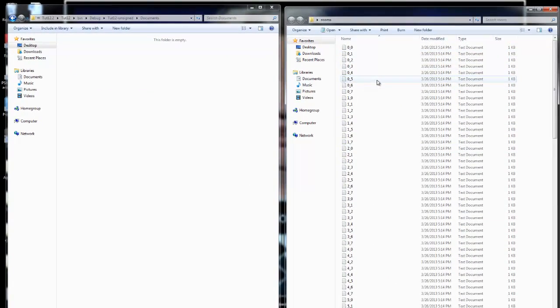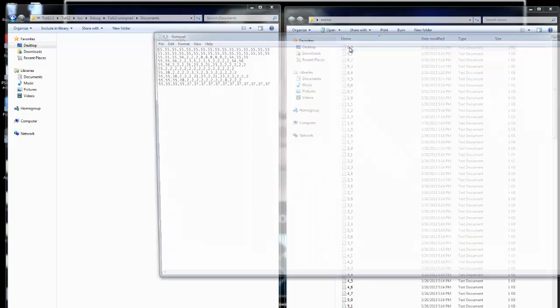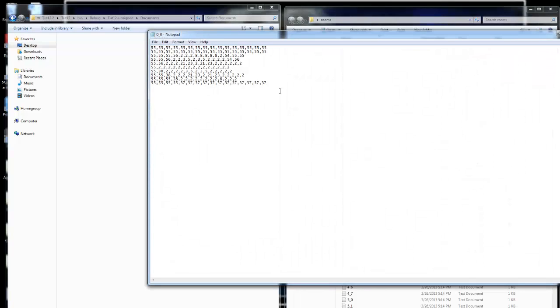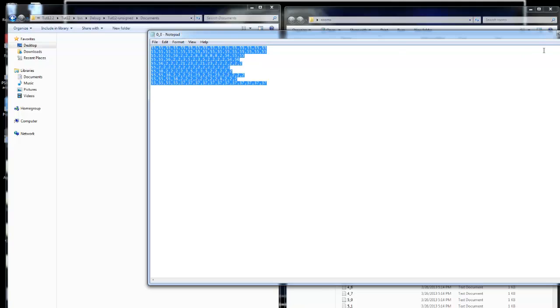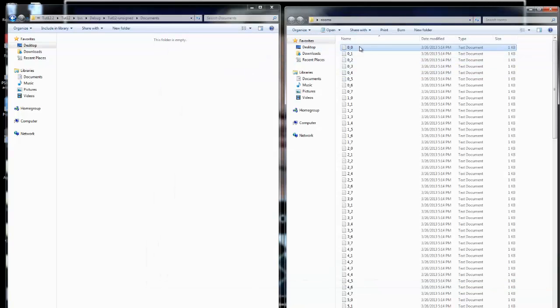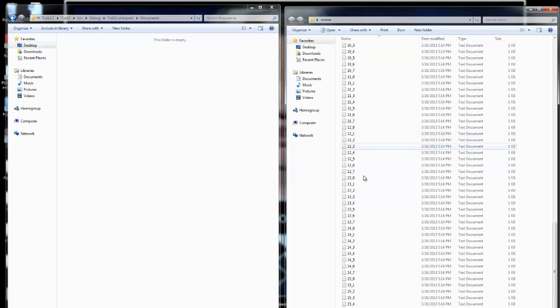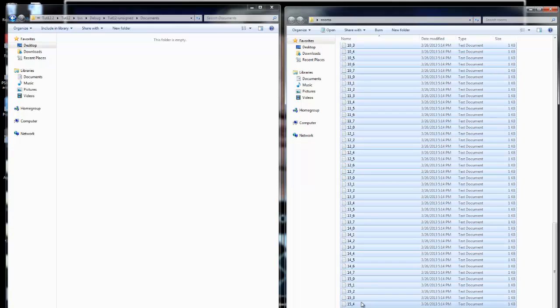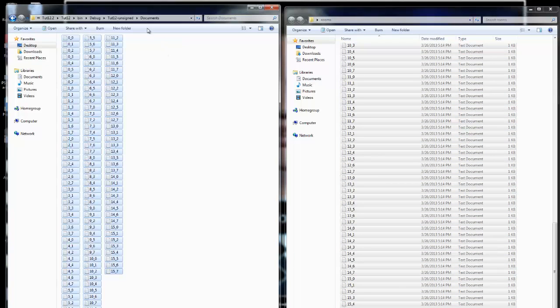Over here in the rooms directory that I've created, we have a whole bunch of files that represent rooms. In fact, I'll open up 00 here, and you can see that it's just a whole bunch of comma-separated values. I'll shut that down, and you can see there's quite a few files that we have here. I'll take all of these text files and copy them and paste them into this documents directory.